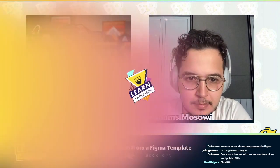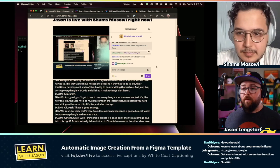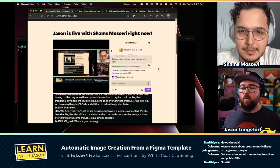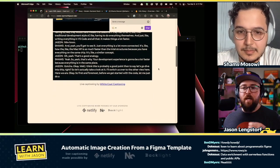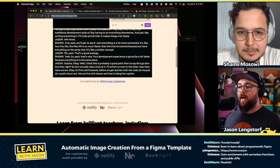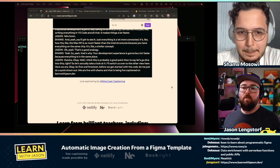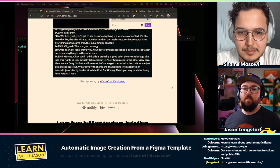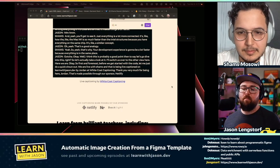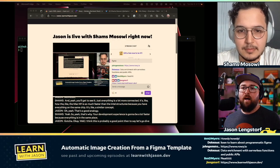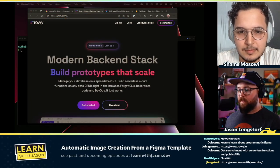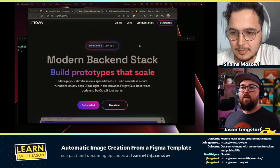This is probably a good point to say let's go dive into this — let's actually take a look at it. We are live with Shams and that is being live captioned on learnwithjason.dev by Jordan at White Coat Captioning. Thank you for being here today, Jordan. That's made possible through the support of our sponsors Netlify, NX, and Backlight — all kicking in to make this show more accessible. We are looking at rowy.io today.